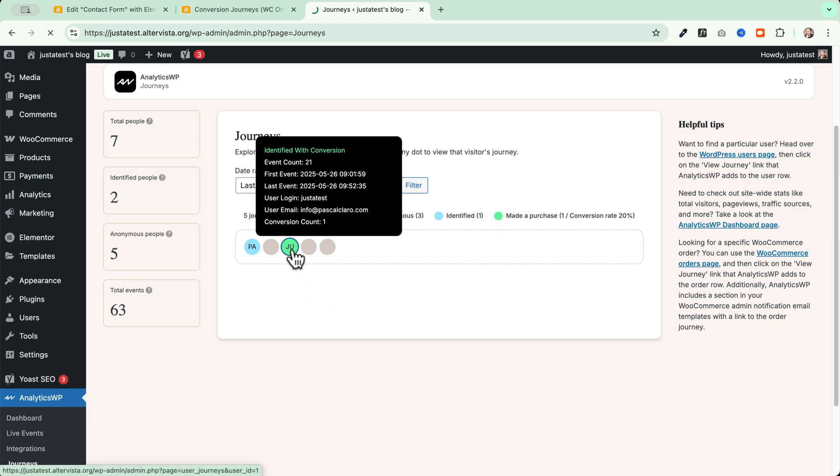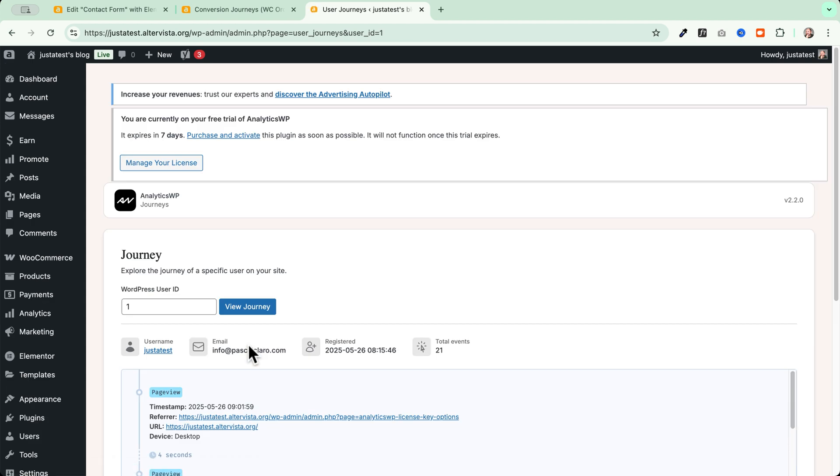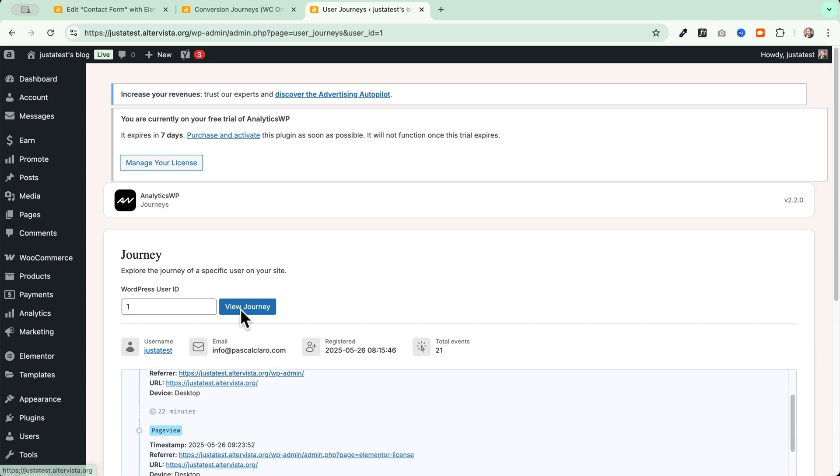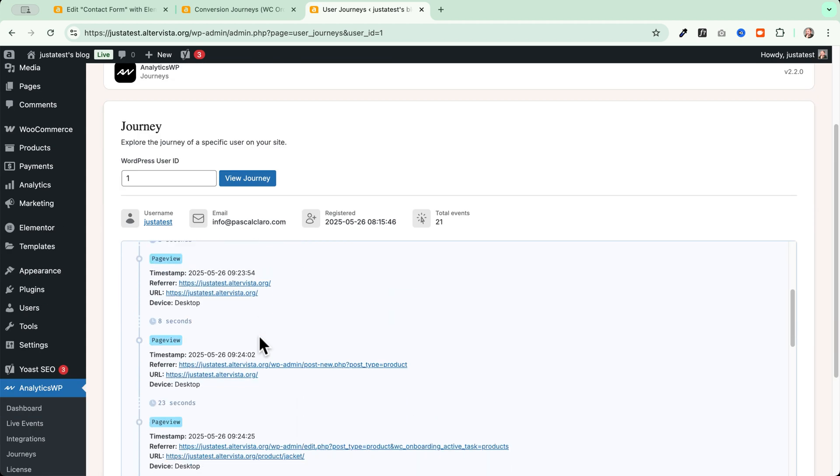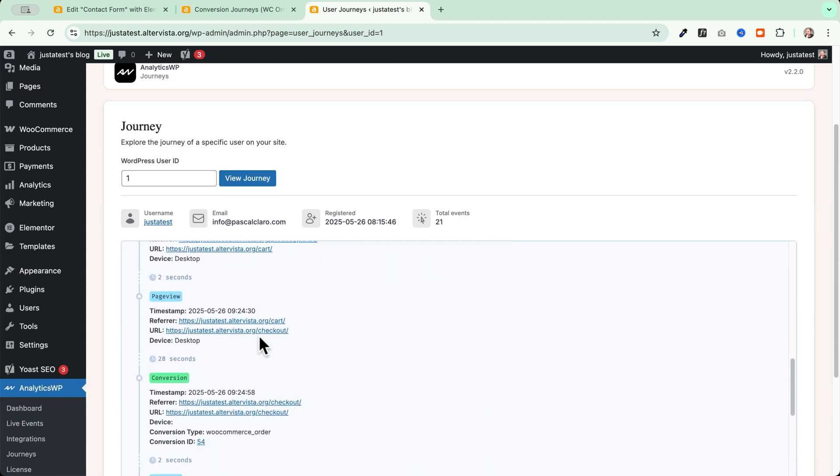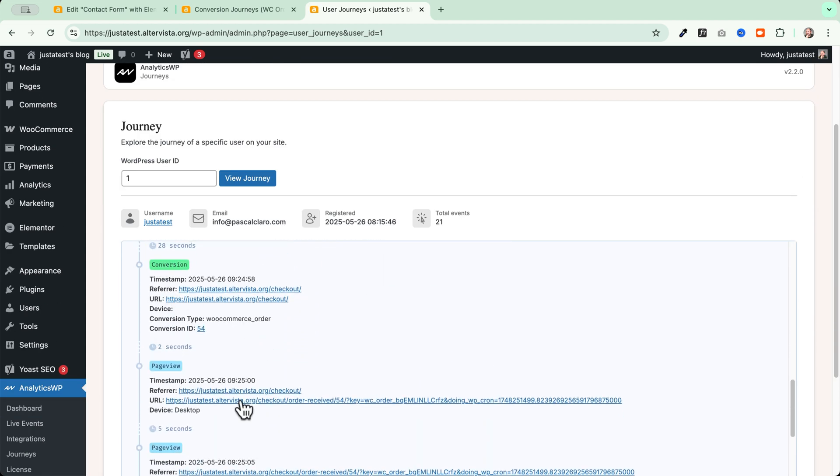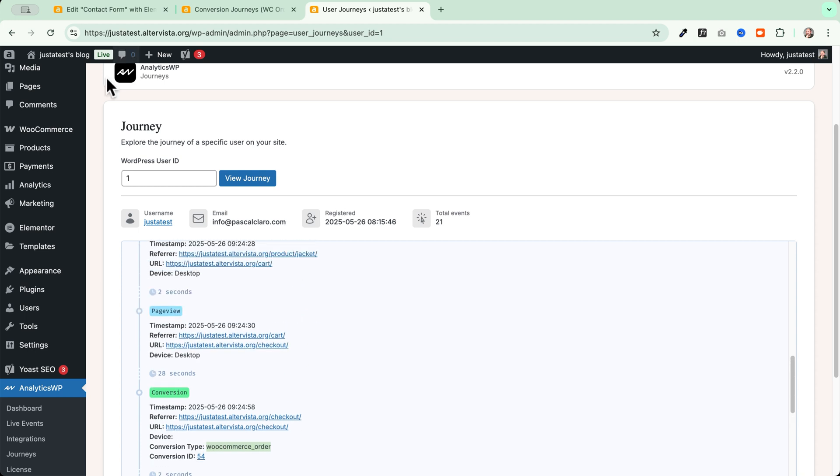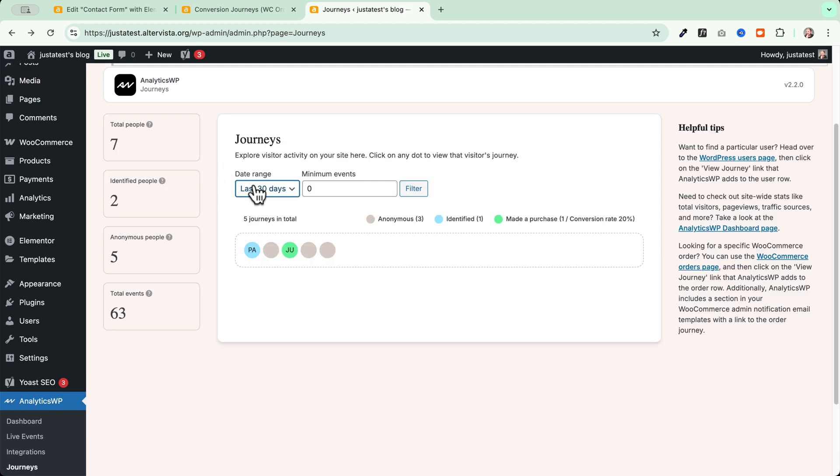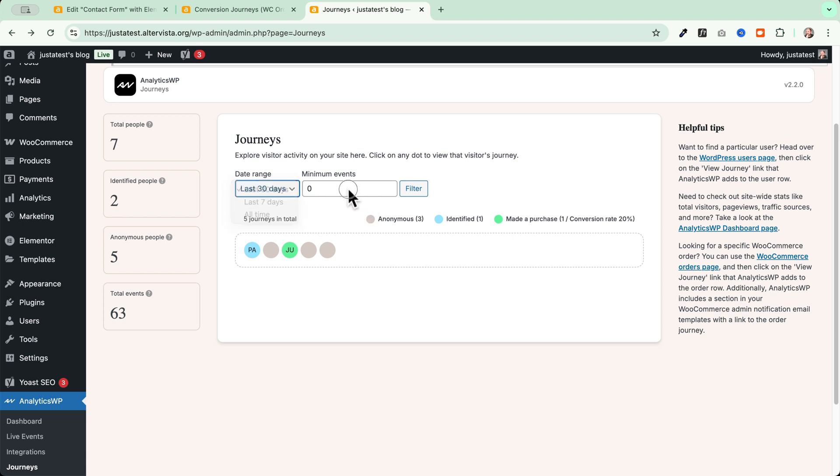So when I click here on the green one, I can see that this user here has made a conversion. Because I'm using WooCommerce into this store here and I can see the conversion type WooCommerce order. I can easily go and filter this by date range, as you can see here. And here I can go and choose to filter and see only the journeys that have a minimum amount of events.